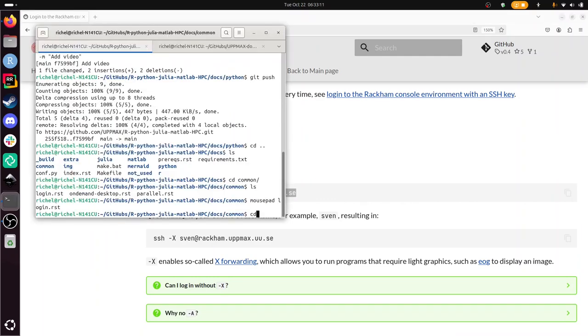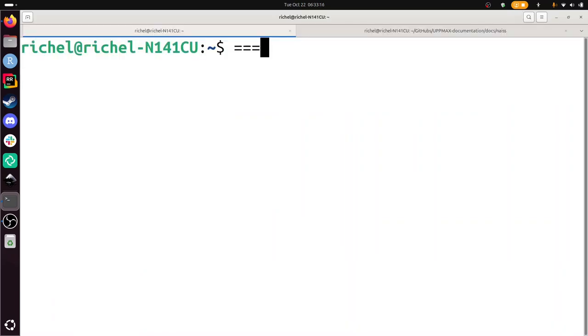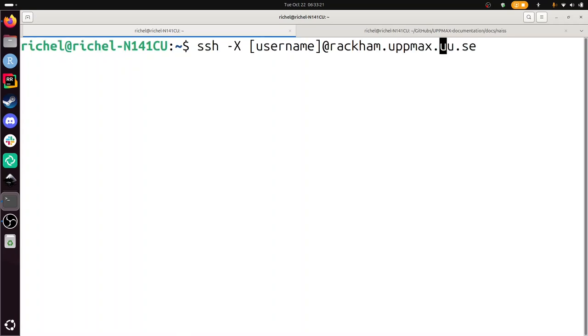Start a terminal there, make it clean there. Copy paste this text, make it a bit smaller. And my username is Richel.